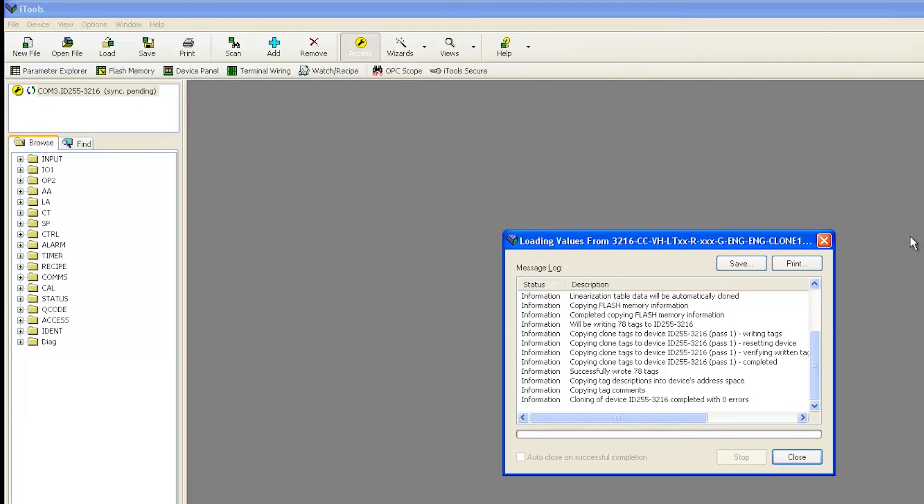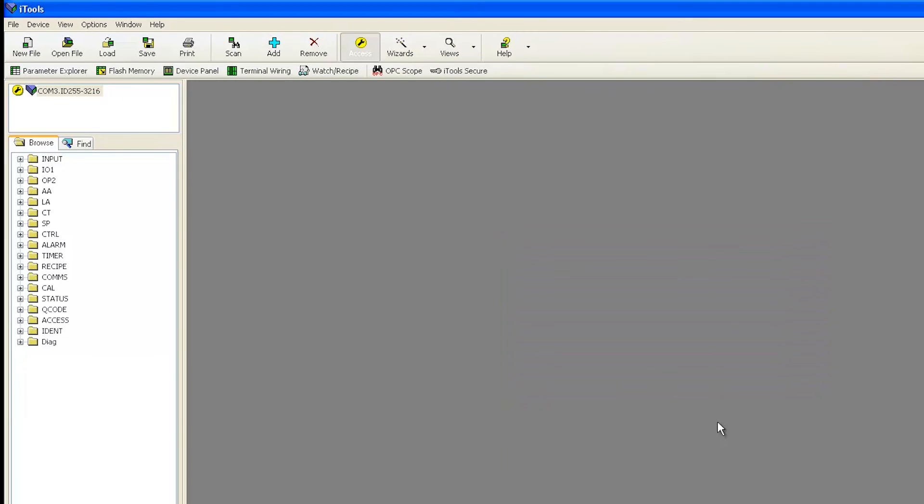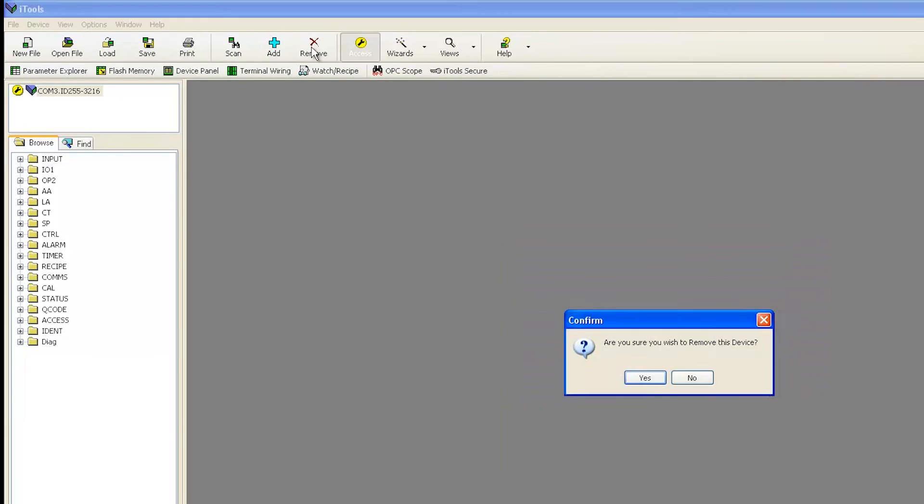Allow the controller to once again synchronize, and then click Remove, and you are finished. Your controller has successfully been cloned.